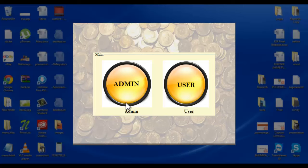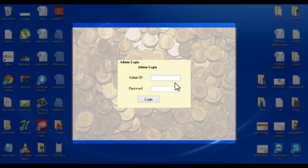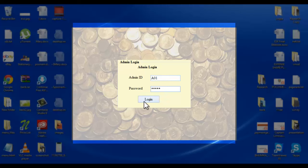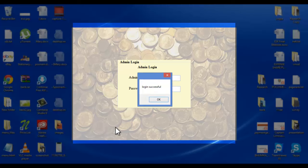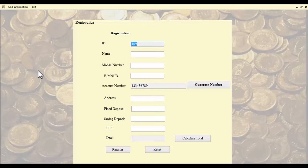There will be two users who log into the system: one will be the admin and another will be the user. Let's see the admin module. The admin will use his ID and password to log into the system. Once the admin logs in, there are two options that can be accessed.